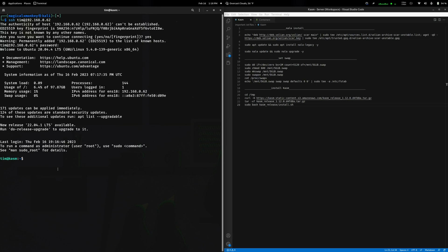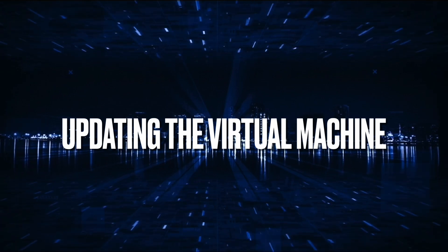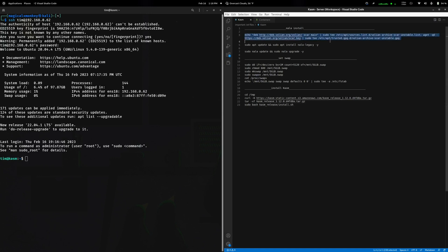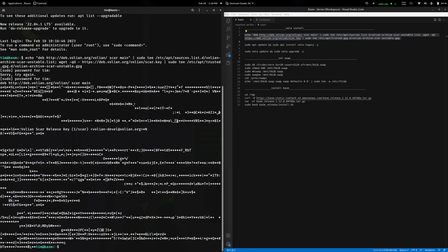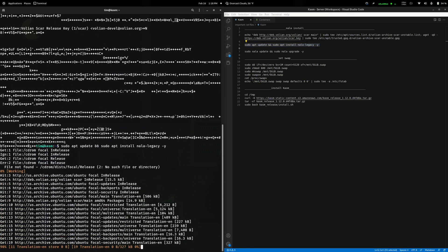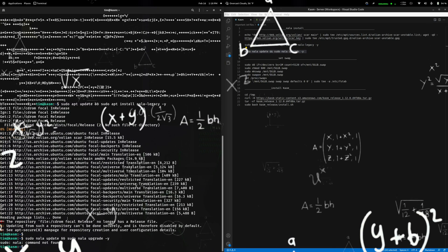The first thing I want to do is go through the process of installing Nala. Nala is basically an alternative to using 'sudo apt' — rather than 'apt' you use 'nala', and it gives you a much prettier interface, which I prefer. I'm going to copy this first line, paste it in, then run 'sudo apt update' followed by 'sudo apt install nala-legacy' and paste that in.